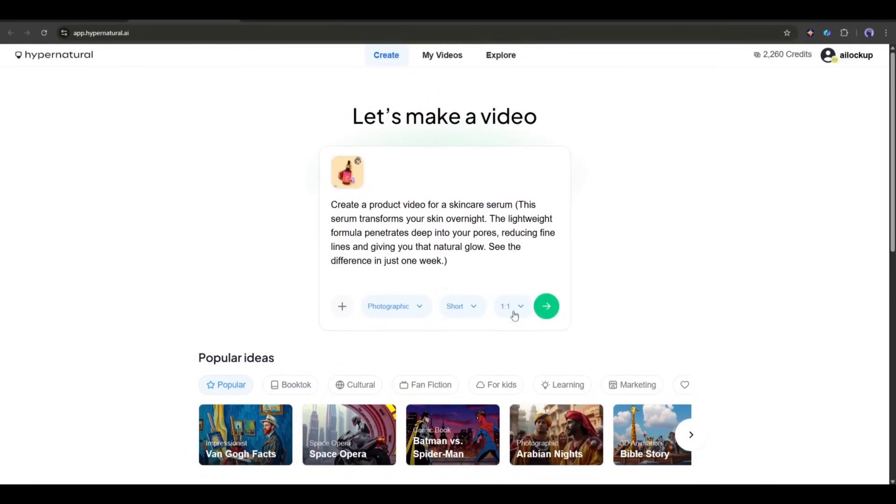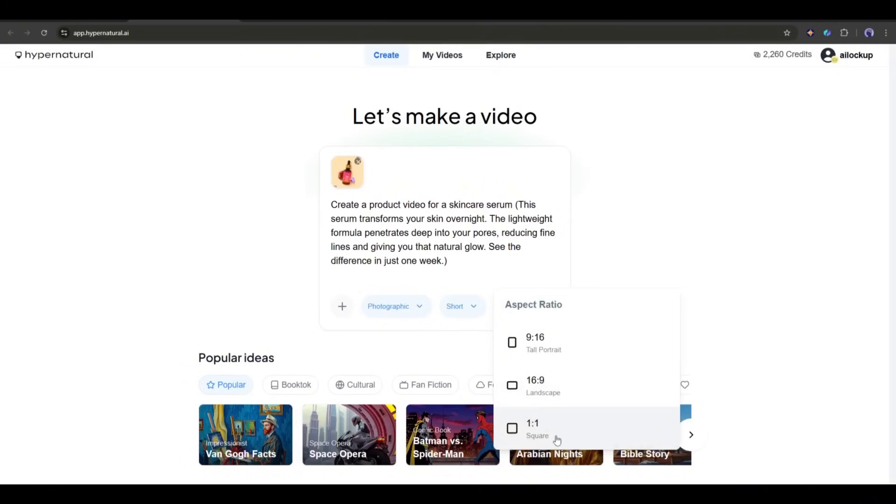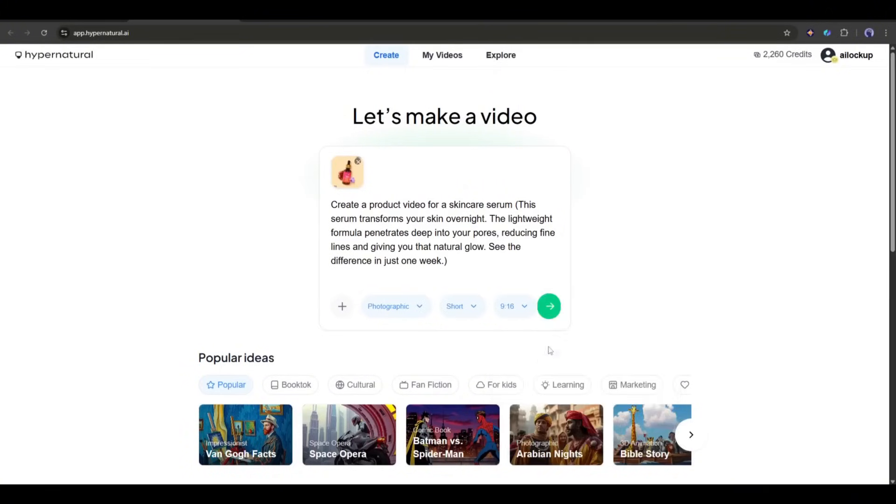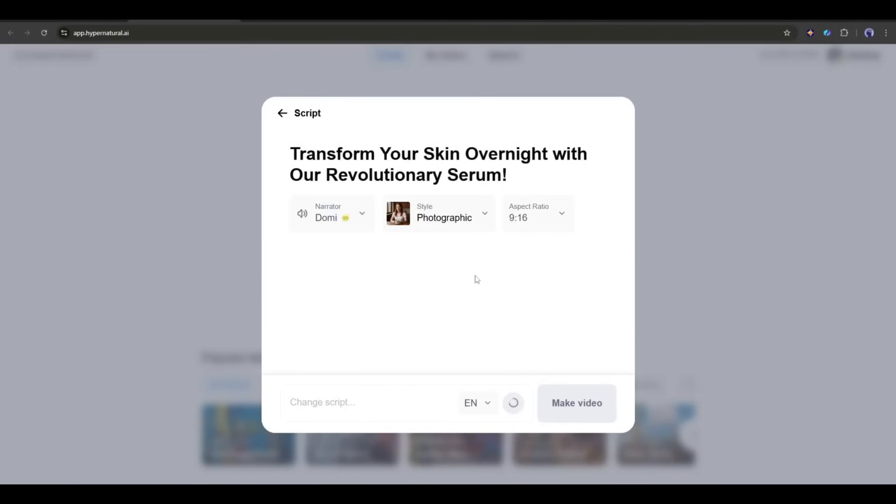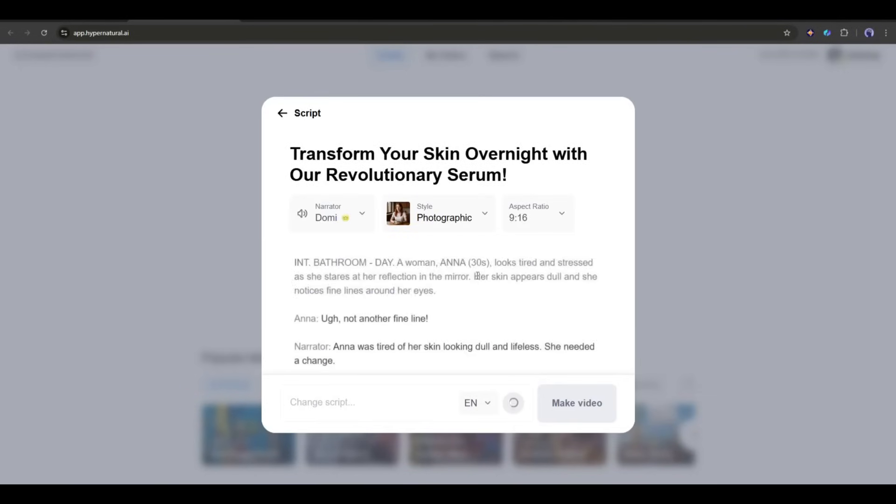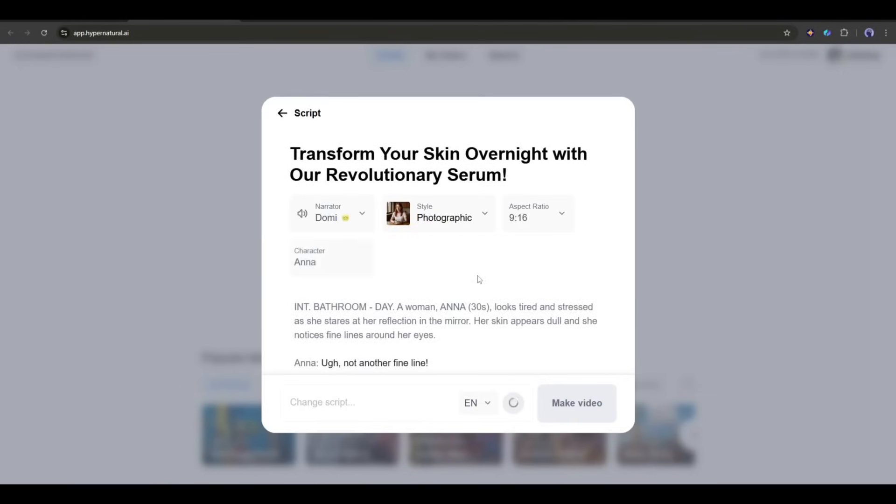In the end, we have to select the aspect ratio of the video. Once everything is set, hit the send button. Now, the AI will analyze the idea, image, and settings, and then generate the script with other settings.